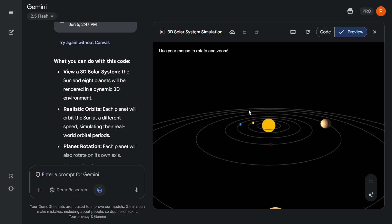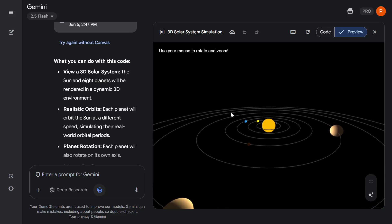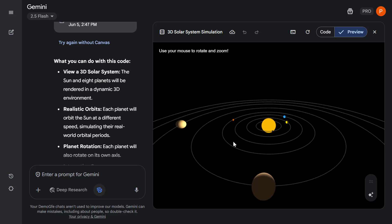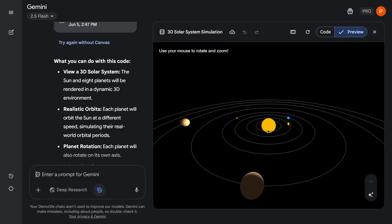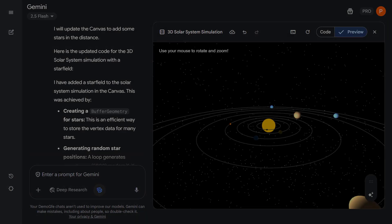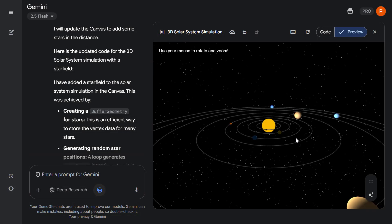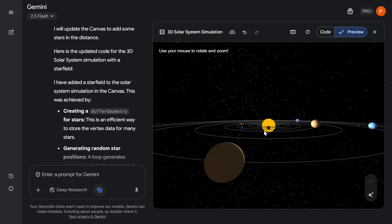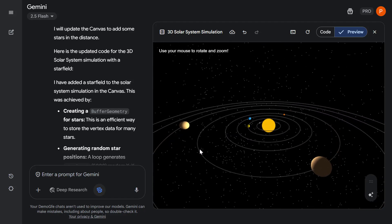Gemini has done a really nice job of creating a 3D representation of the solar system, but it's not quite there yet. Let's ask Gemini to make some modifications — firstly it would be nice to see some stars in the background to make it more immersive, so let's ask Gemini to add some stars in the distance. Gemini has now added a star field for us.